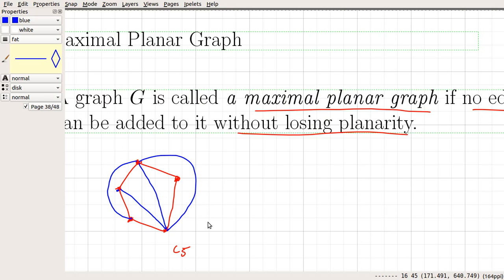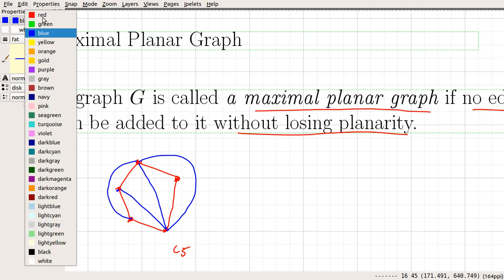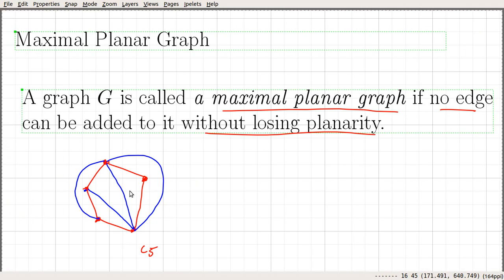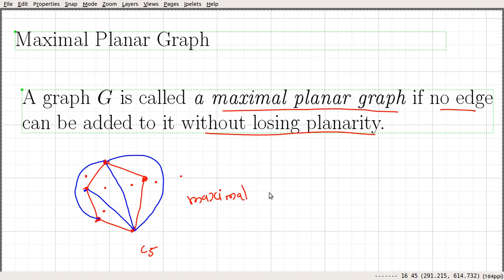So this particular graph is a maximal planar graph obtained by adding edges to C5. And as I said before, every region including the exterior region is a triangle. This is a triangle, this is a triangle, this is a triangle here, this is also a triangle, and the outer region is also a triangle. So this is a maximal planar graph.